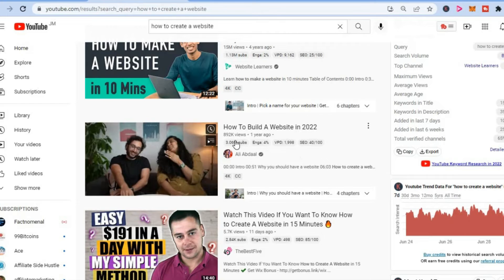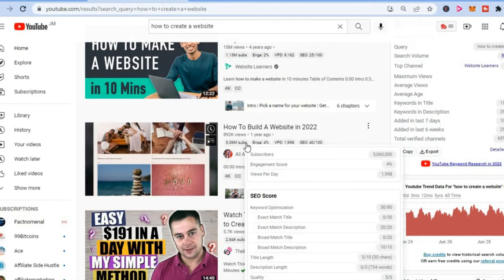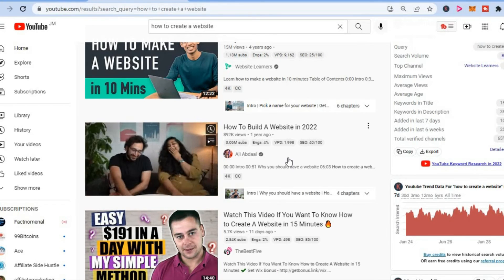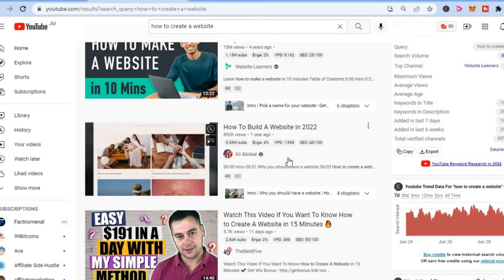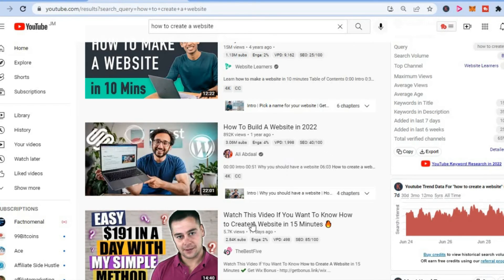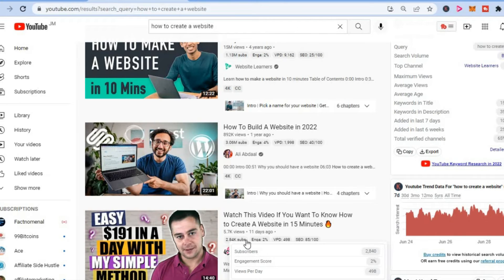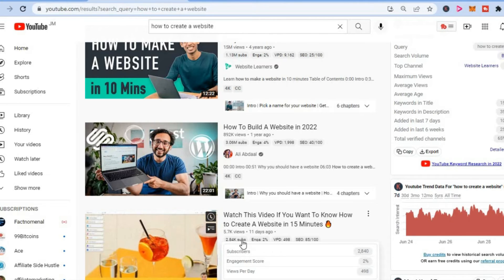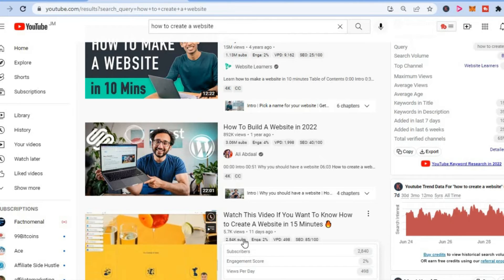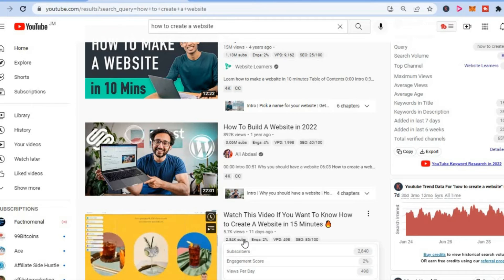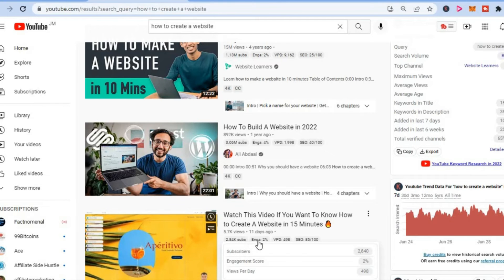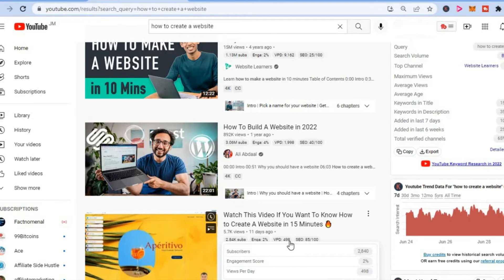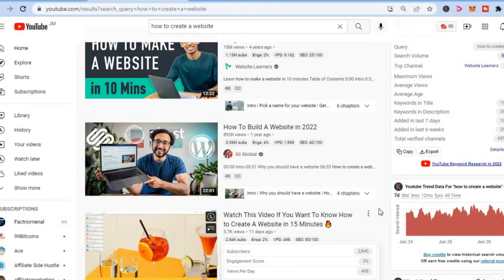You will also be able to see the number of subscribers they have. This is a good keyword to target, as this person with 2,000+ subscribers is getting 498 views per day.